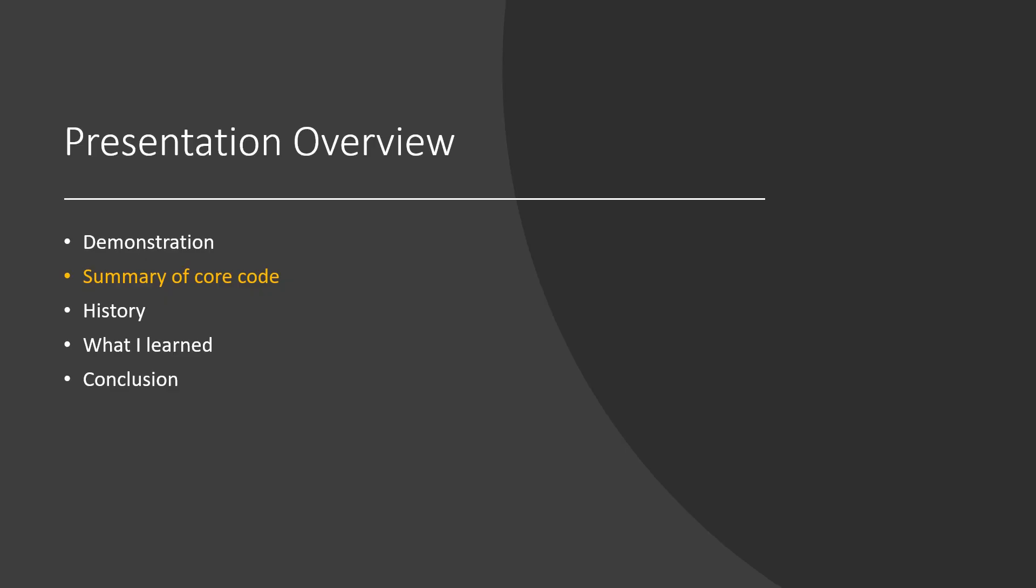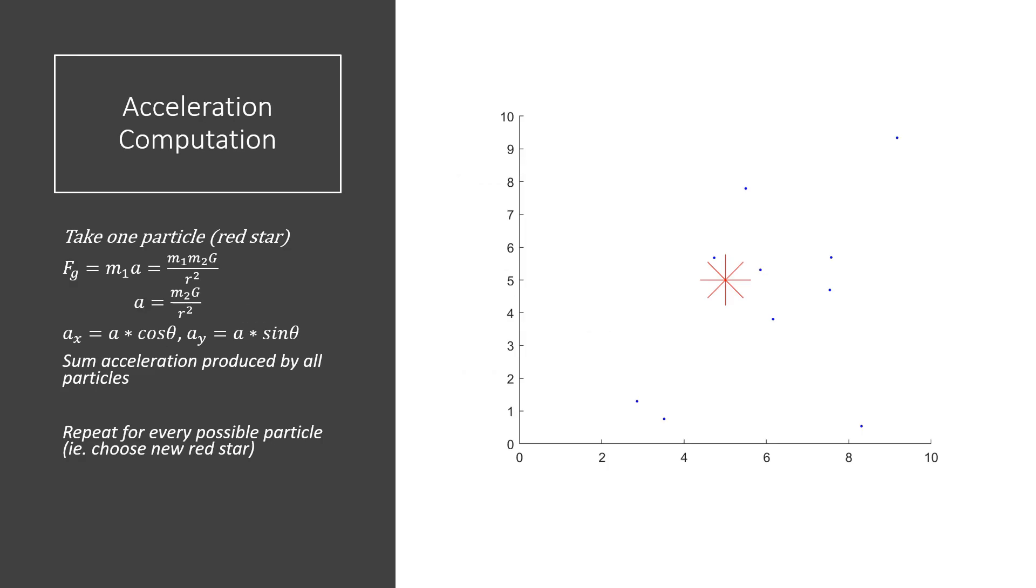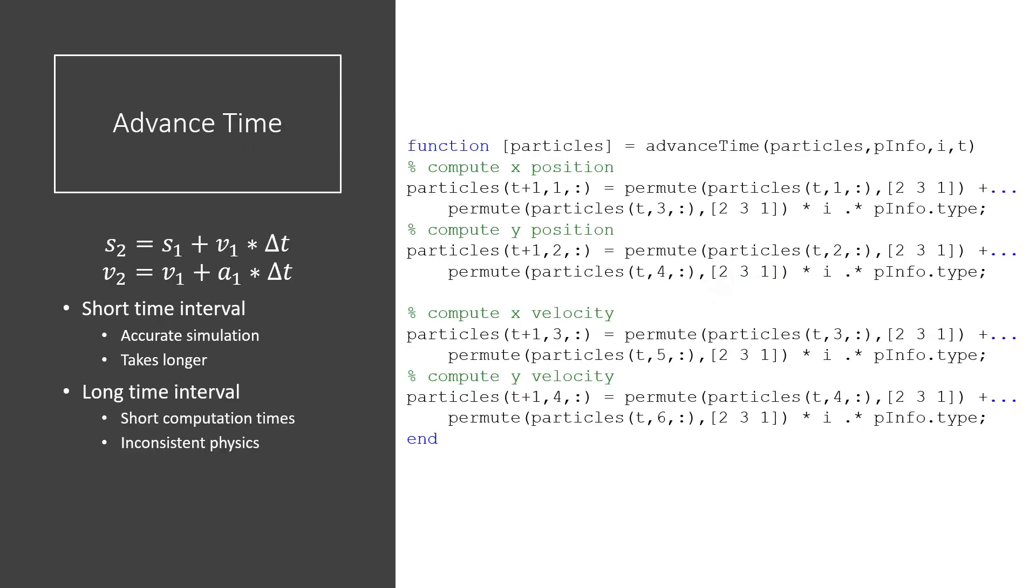At its core, my code is quite simple. This core is a loop which computes acceleration and advances time. Acceleration is calculated cumulatively, in terms of components caused by neighboring particles. This calculation is repeated for every particle which experiences acceleration. The second function translates velocity into a change in position, and acceleration into a change in velocity. This completes one interval of simulation, which can be lengthened for faster yet less precise simulation, or shortened for slower and more precise simulation.